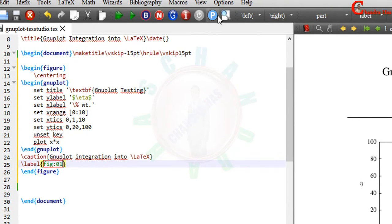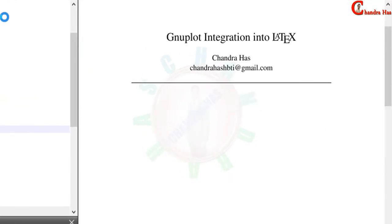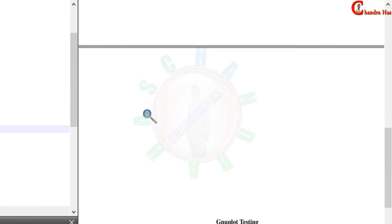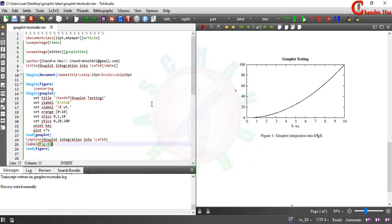Compile your file and you're done. That's all, thanks for watching.